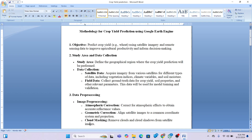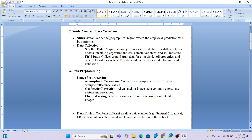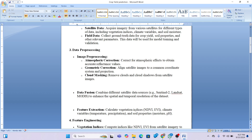The third step involves image pre-processing: atmospheric correction, geometric correction, and cloud masking. We then combine different satellite datasets — Sentinel-2, Landsat, and MODIS — to enhance spatial and temporal resolution. Next is feature extraction: calculating indices such as NDVI and EVI, along with climate variables like temperature and precipitation, and soil properties like soil moisture. These features are input into the model to extract crop yield information.